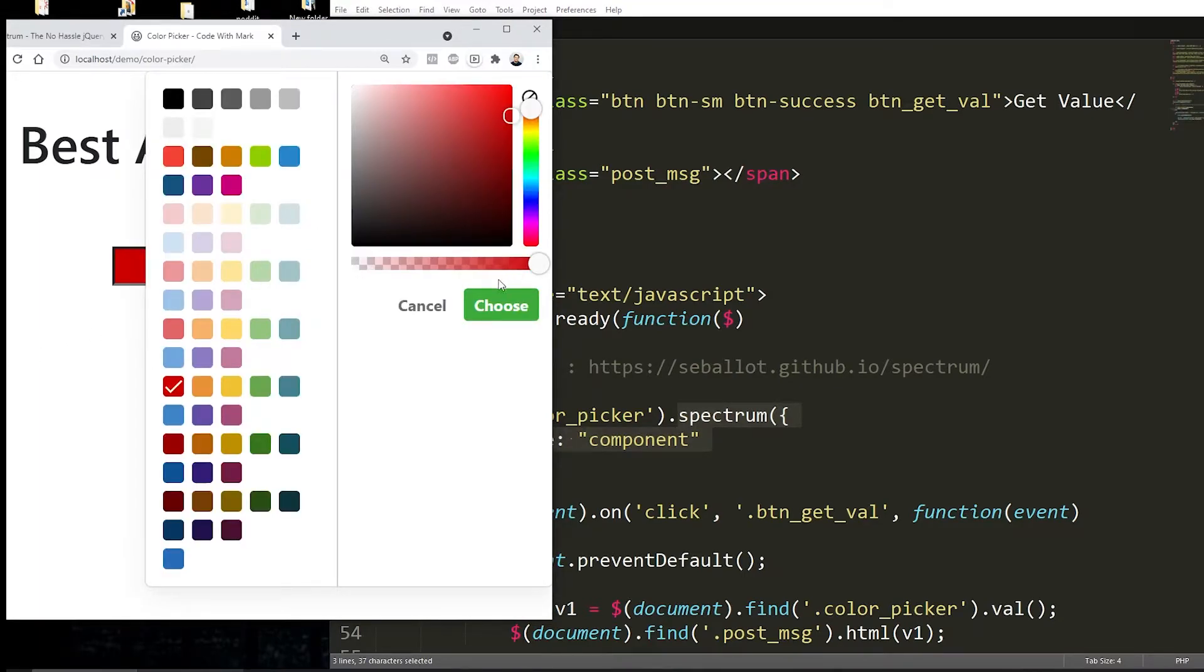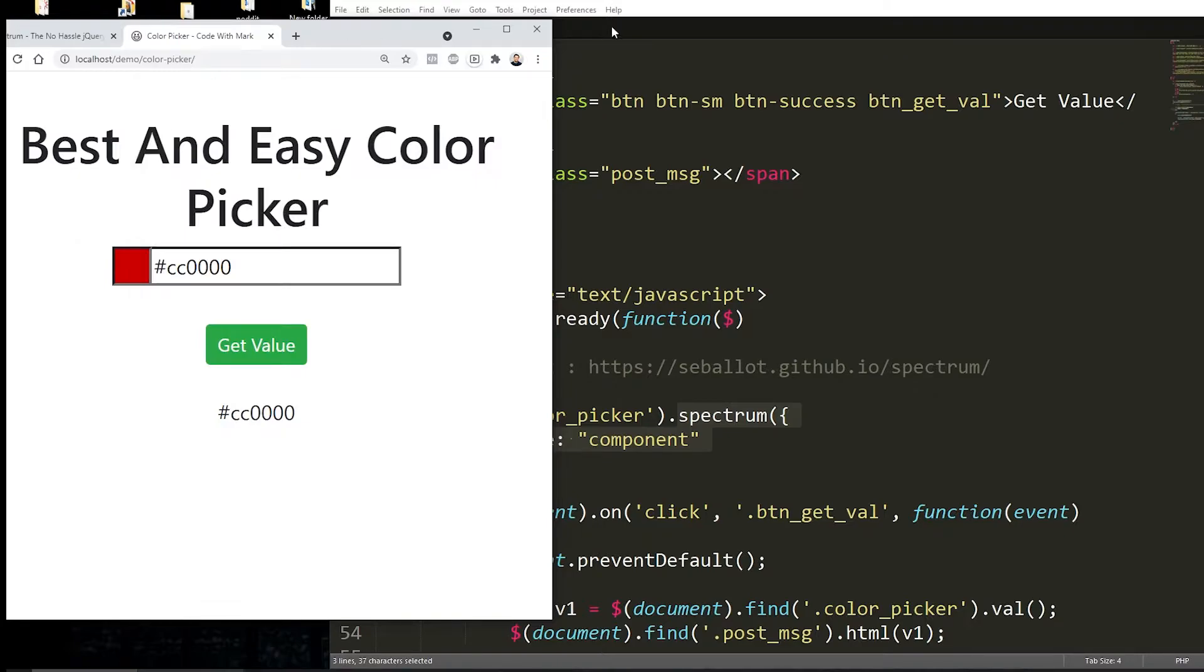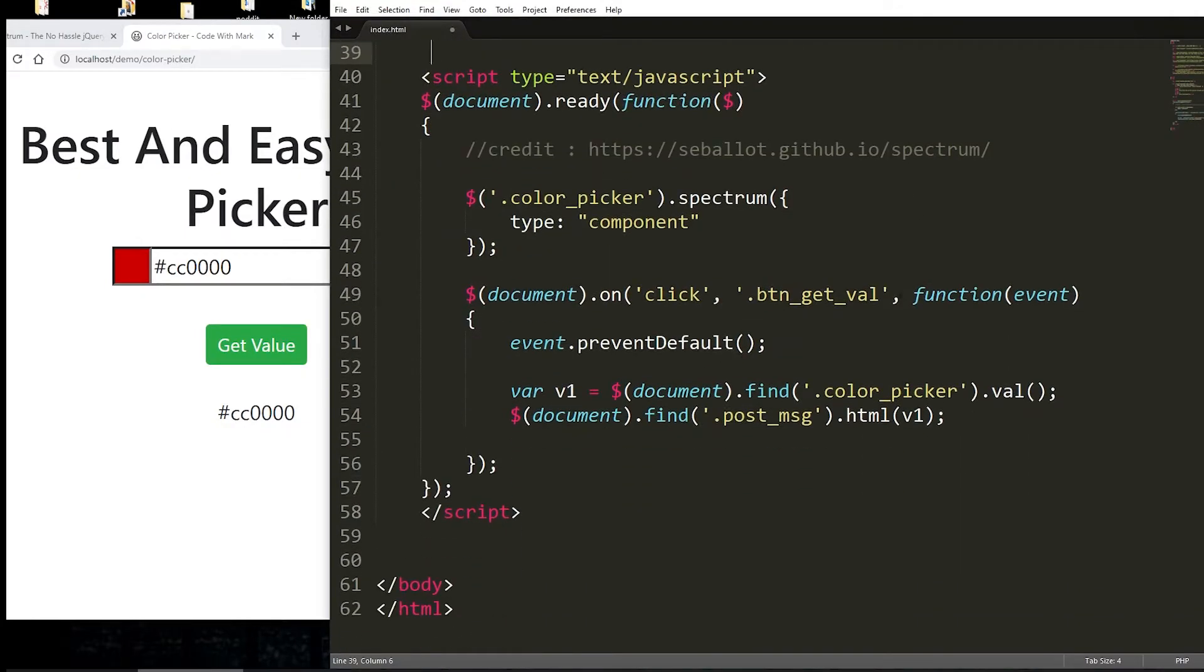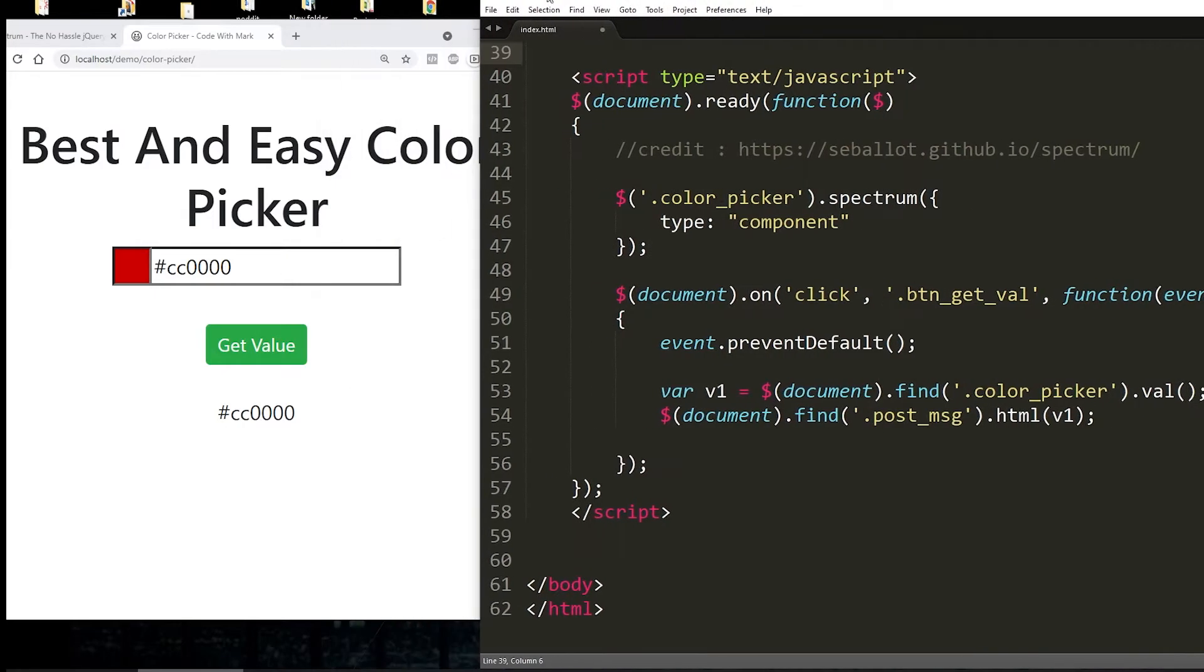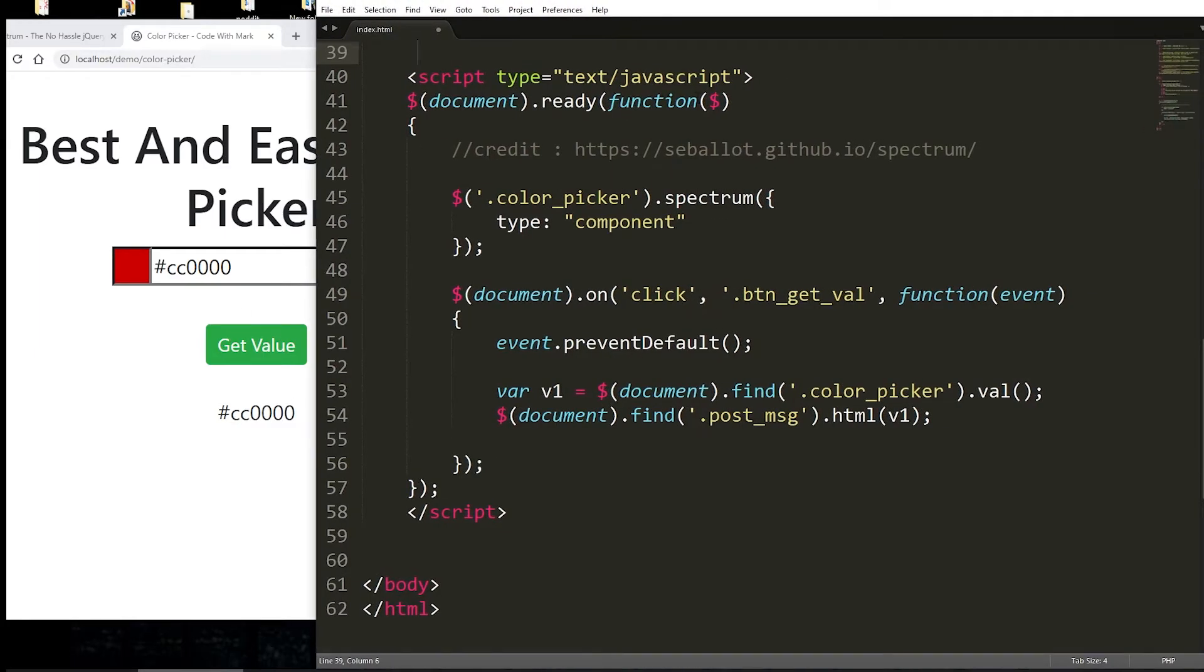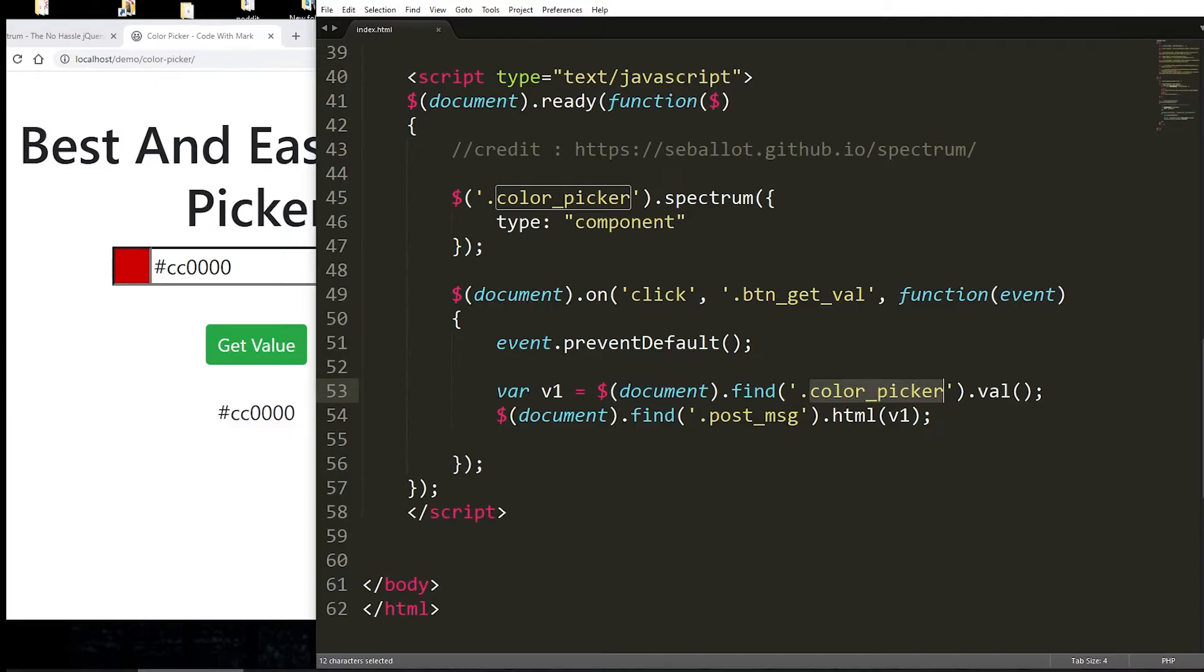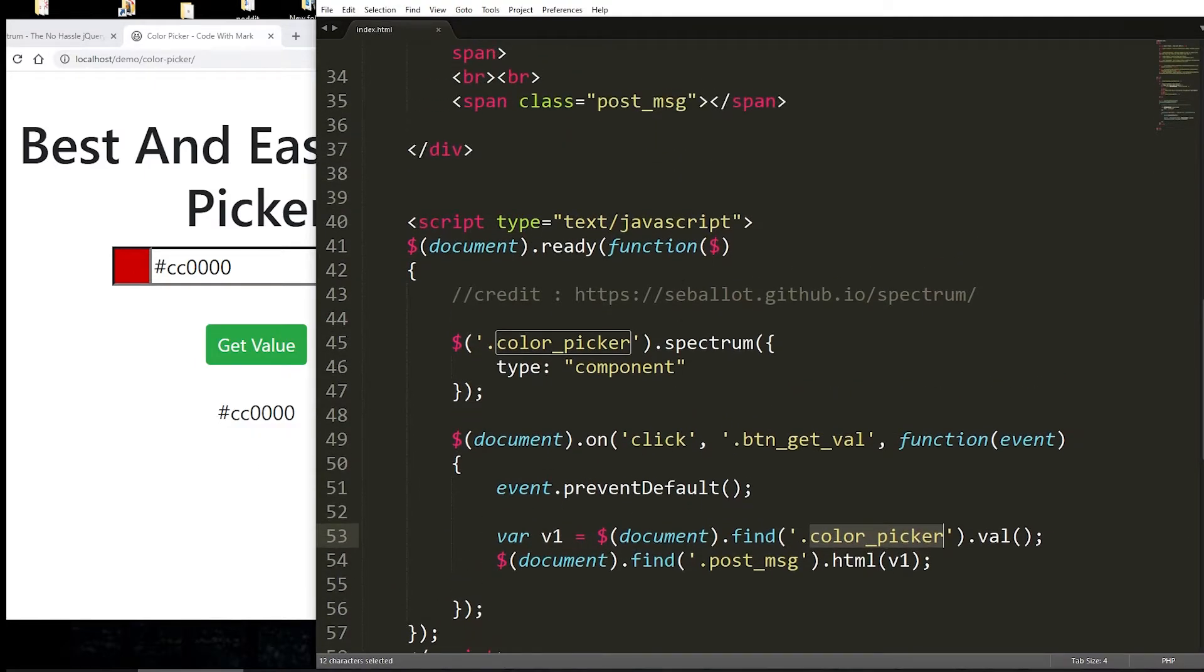And it's literally one line of code and you have this nice predefined color picker that is very easy to implement. And then to show you that whatever value that you see right over here, you can get it. I'm using a jQuery event called on click event. So in other words, anytime someone clicks on this button, this will fire it up. And then here I'm saying, hey, go to this particular field and get the value out of it and put it into this post message HTML, which is right here.